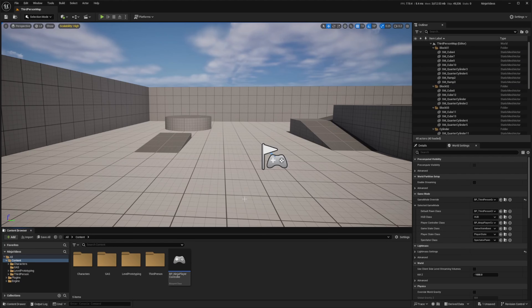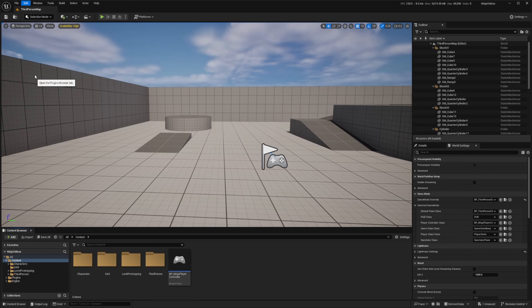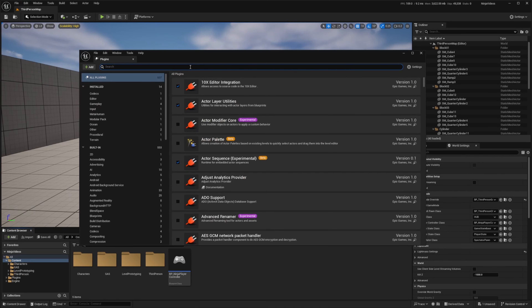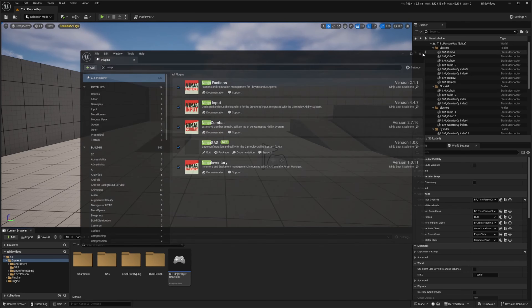So in our project, the first thing we're going to do is head over to Edit, go to Plugins, and just make sure that you enable Ninja Combat and Ninja GAS. It's going to ask you to restart, so go ahead and do that.